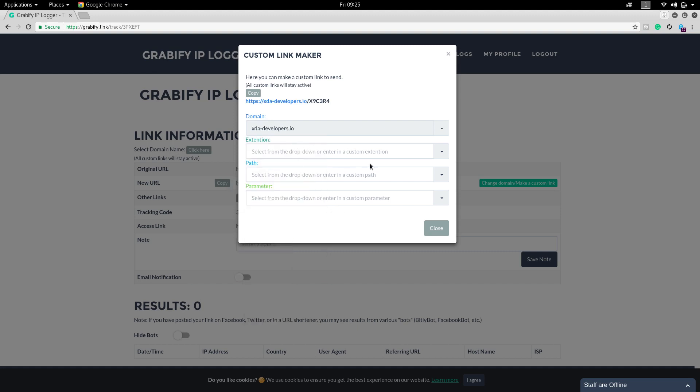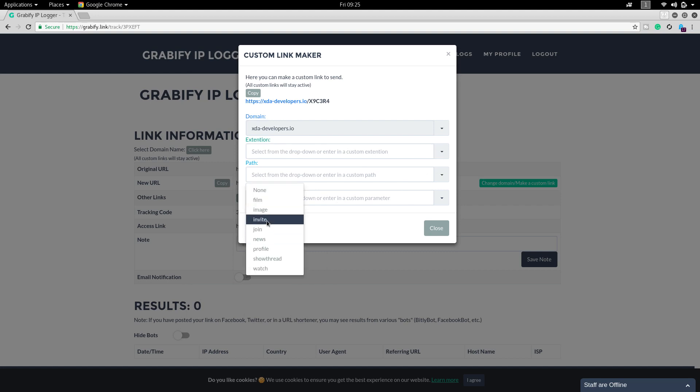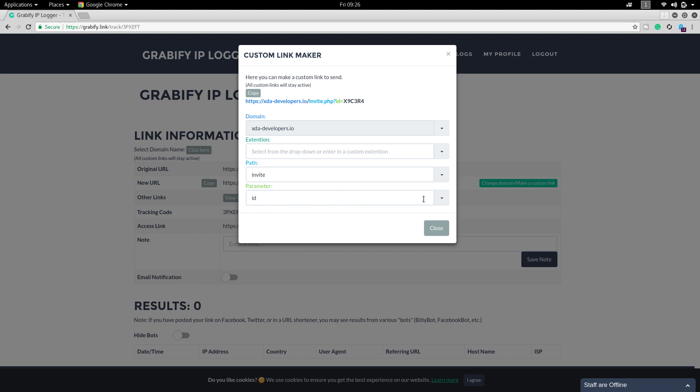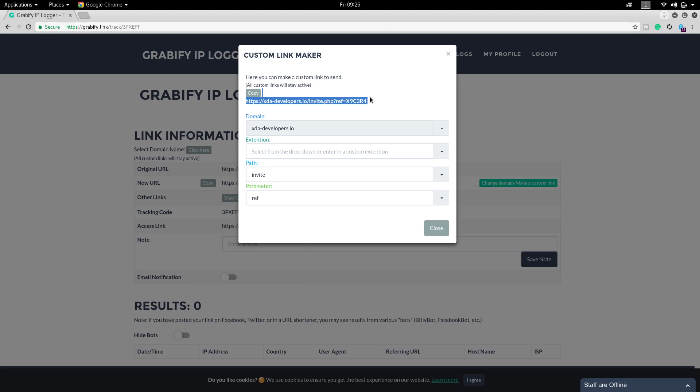We are going to create an invite link. I am choosing path as invite. You can use anything but I am using it, it should look like real. I am using invite in this and here reference.